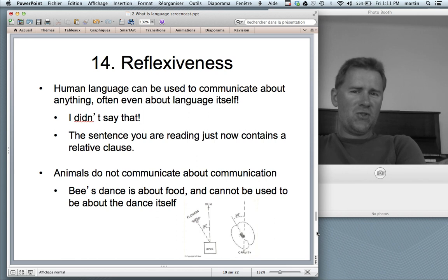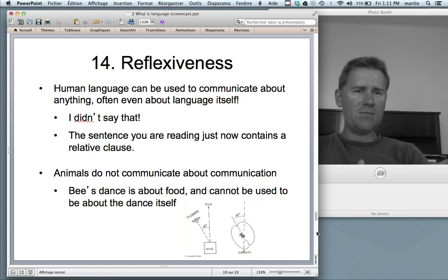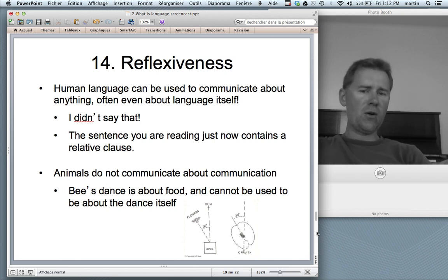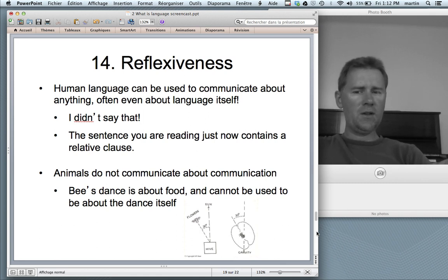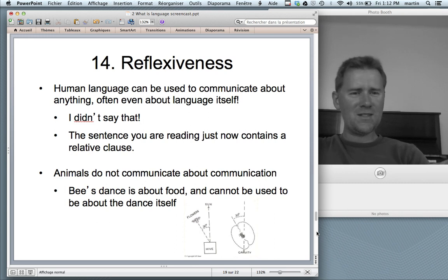Reflexiveness: human language is often used to communicate about language itself. You can comment on a thing you've said — 'well, I didn't say that' — or say 'the sentence you're reading just now contains a relative clause.' That's meta-language. Animals don't communicate about communication. The bees' dance is about food and food only — it cannot be used to talk about anything else. A bee couldn't use the dance to say 'oh, this bees' dance really gets on my nerves.' So the bees' dance, impressive though it is, is not language.